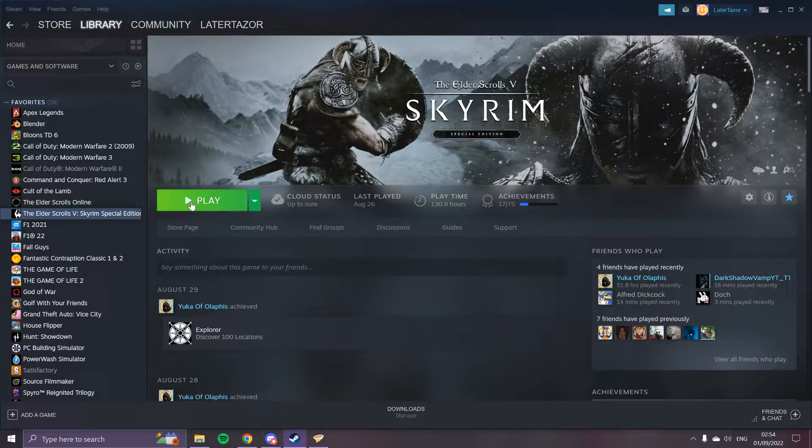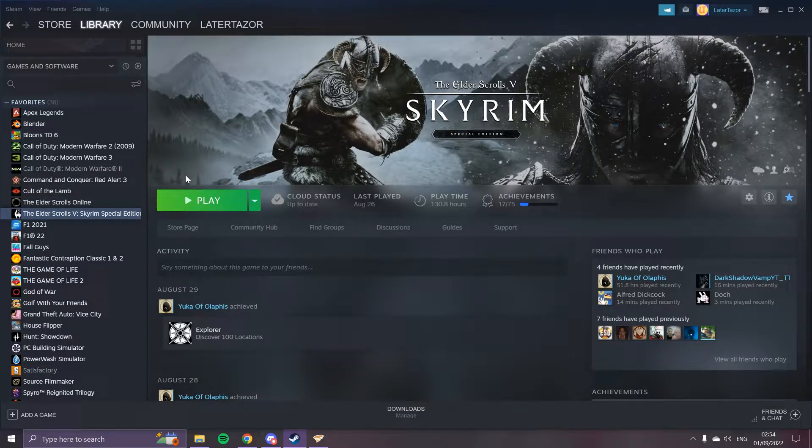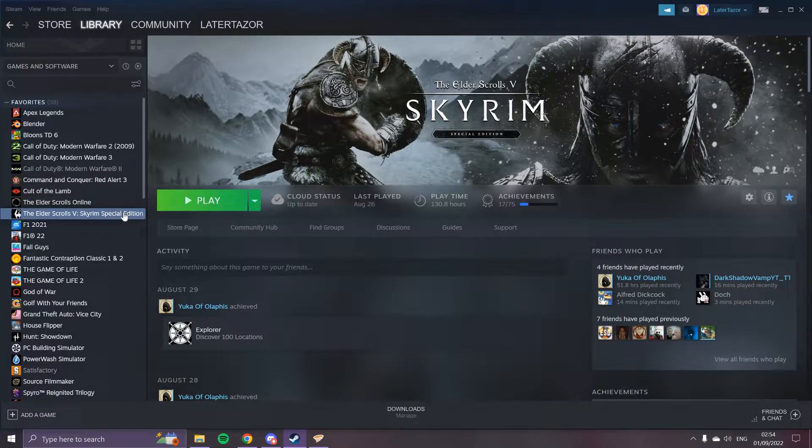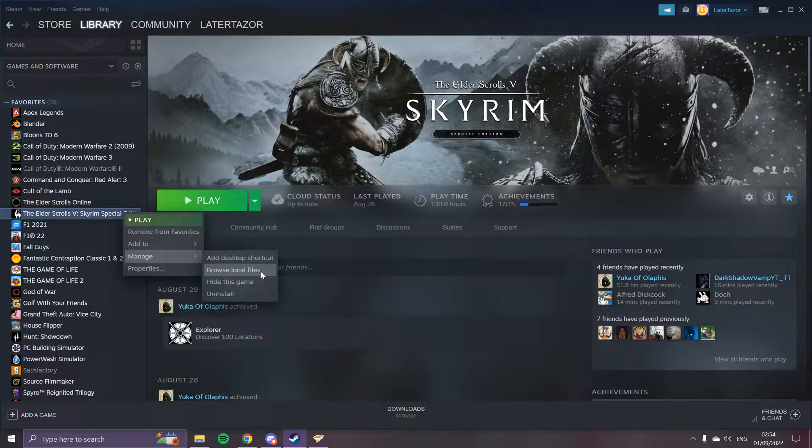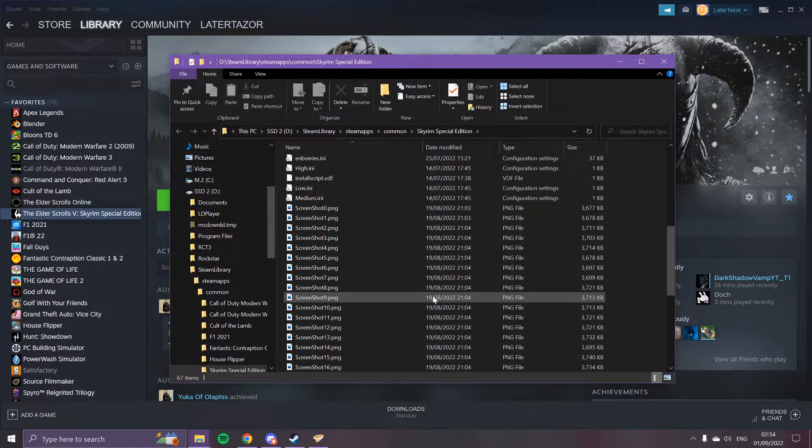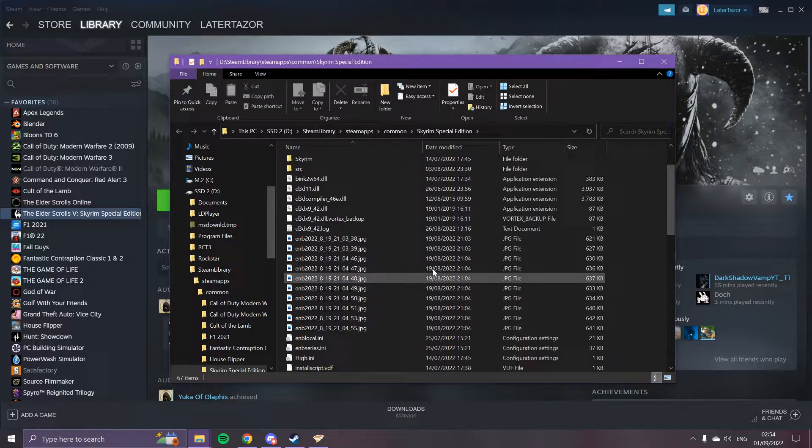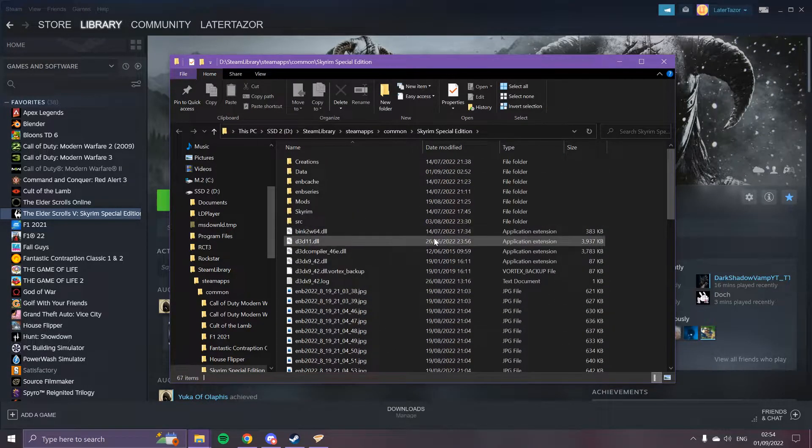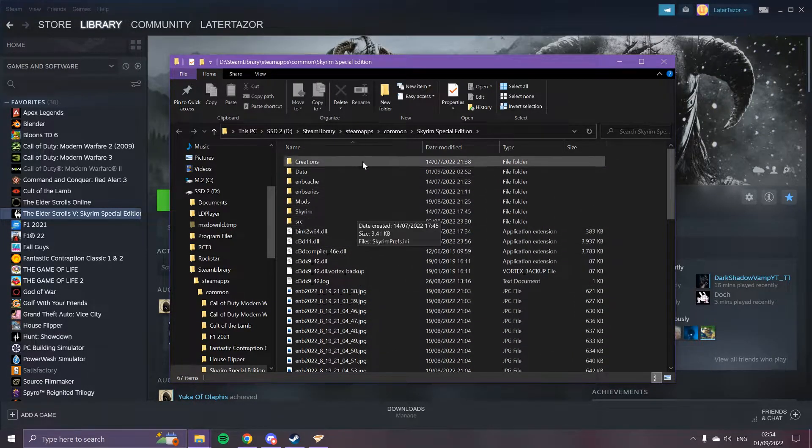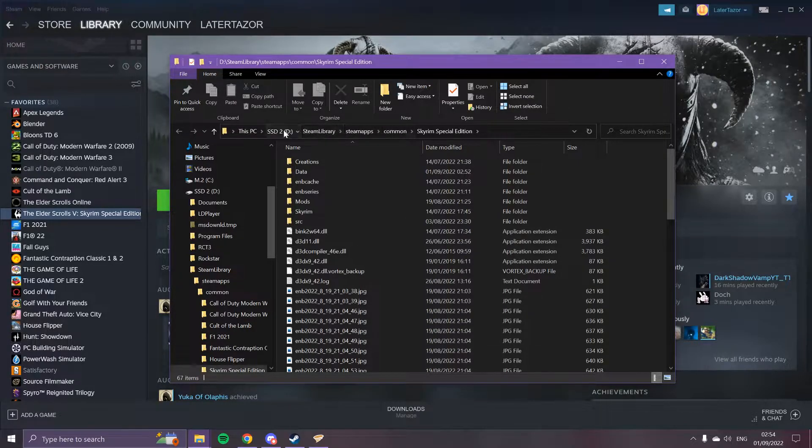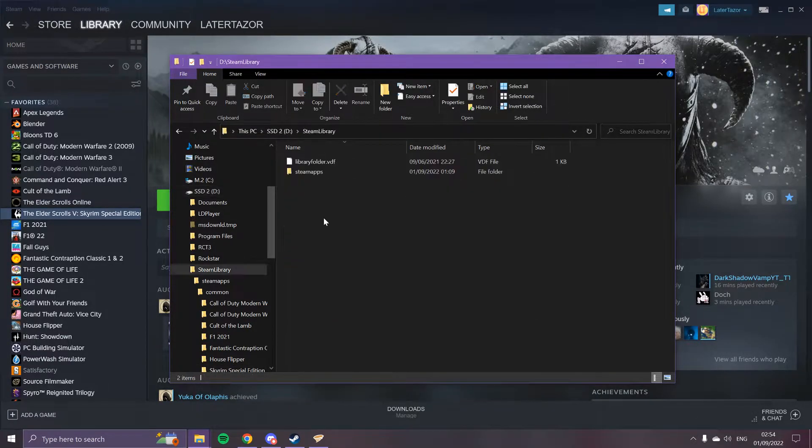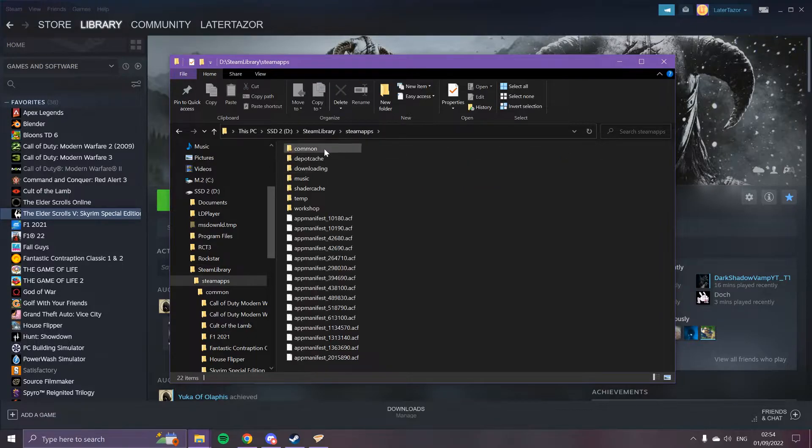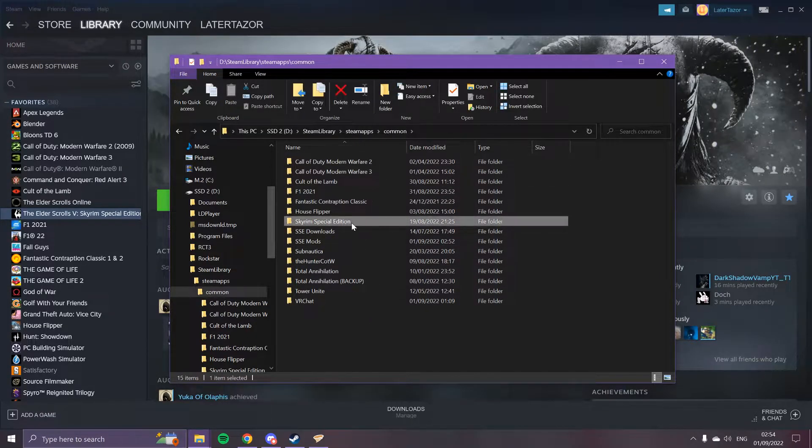Once you've downloaded it, you need to browse local files by right-clicking Skyrim and going to Properties, then Browse Local Files, and it will show you where it is. You need to go back a couple of steps so it should be SteamApps, Common, and then it should be in this folder here.